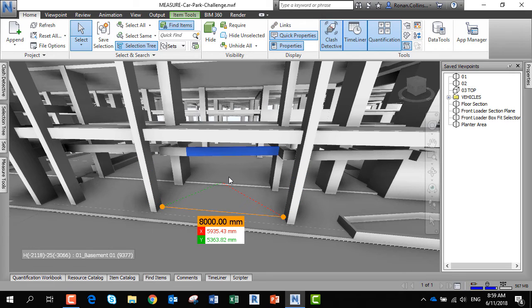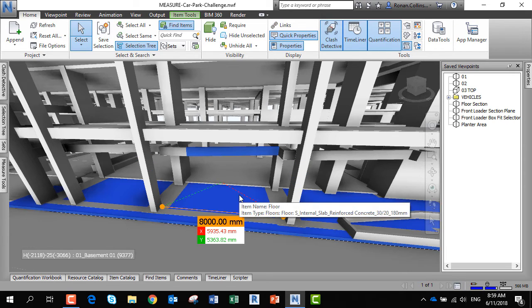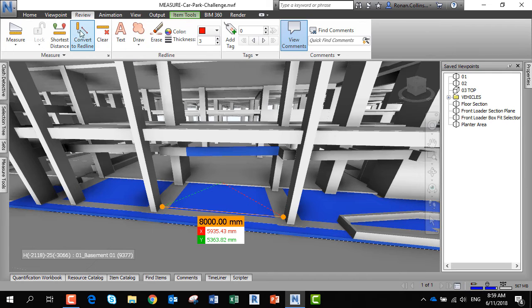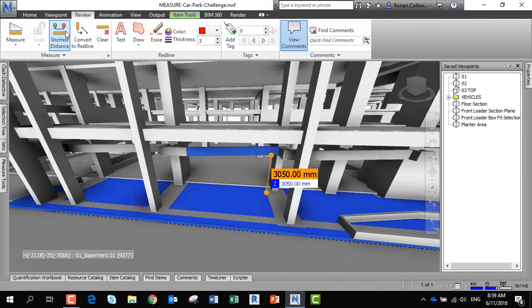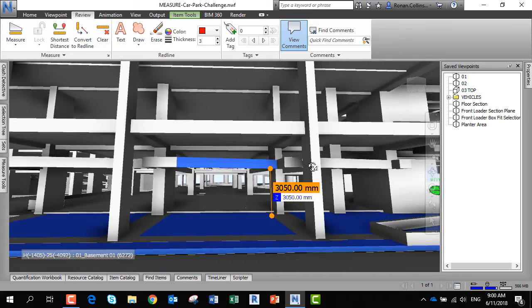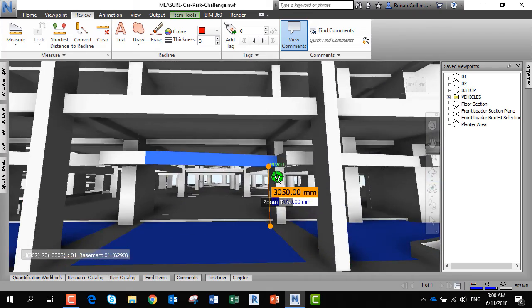As an example, if I pick a beam and a slab, I can use the same tool on the review tab - shortest distance - and I can see I've got 305 clearance beneath the beam.